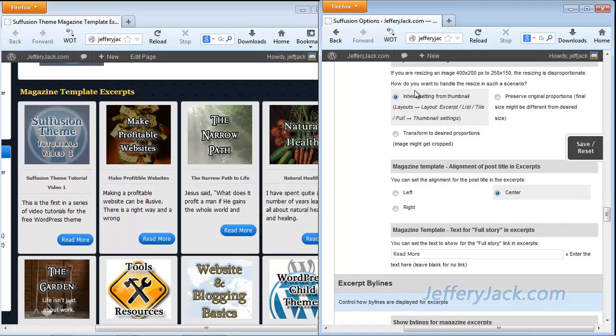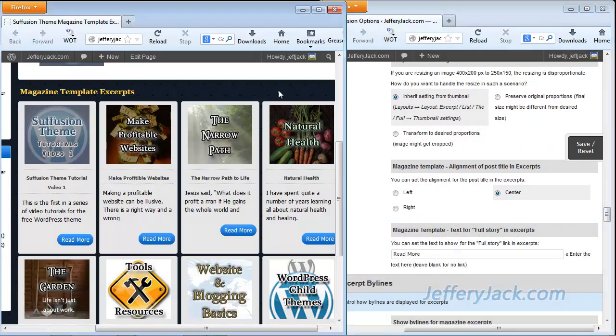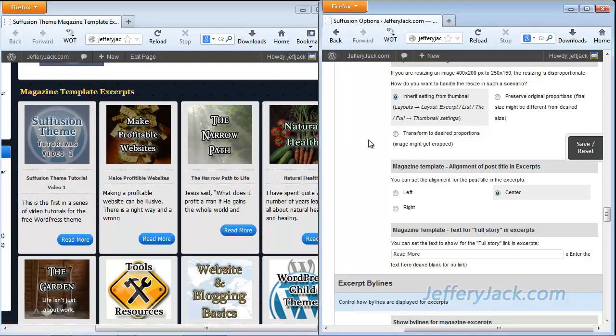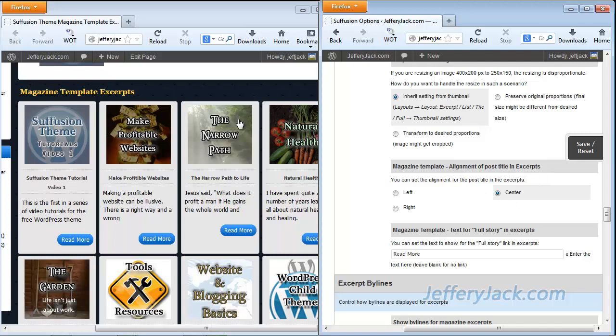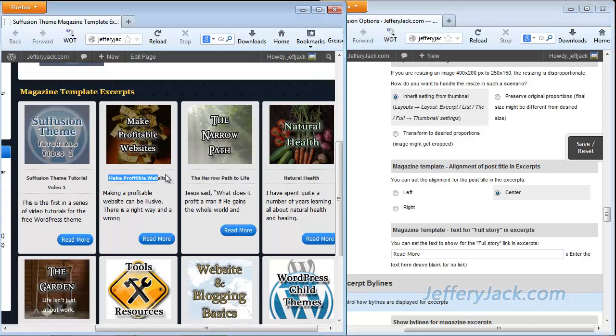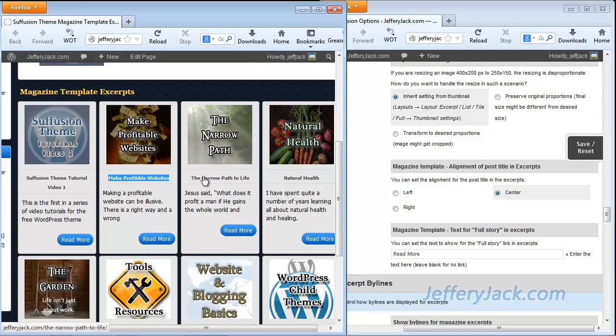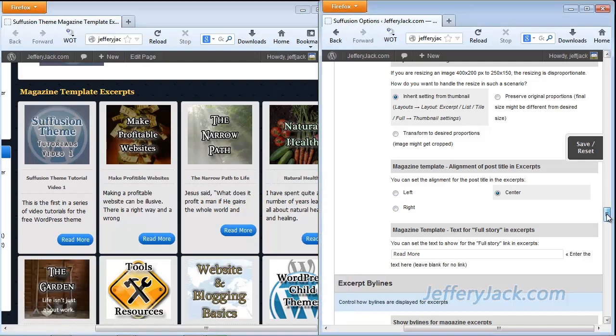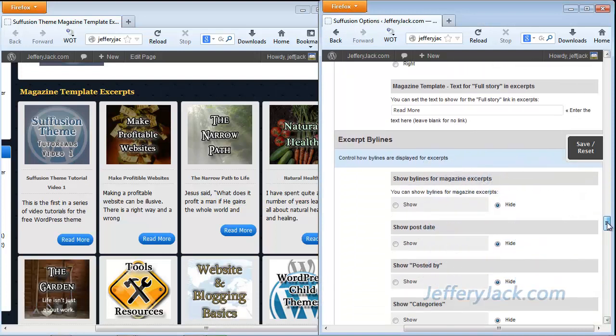Next is proportional resizing. Again, that doesn't have any effect here, because I'm just using the same size as the image. This is the alignment of the post-title excerpt. And I've set this to center, and you can see here that each of these post-title excerpts are centered. If you chose left, then it would be positioned on the left. In this case, it just looks a little more clean by a centered position.